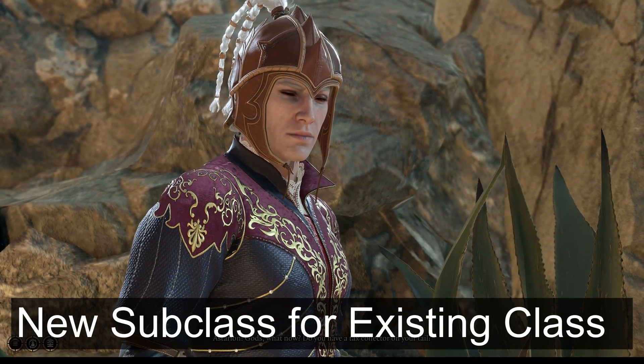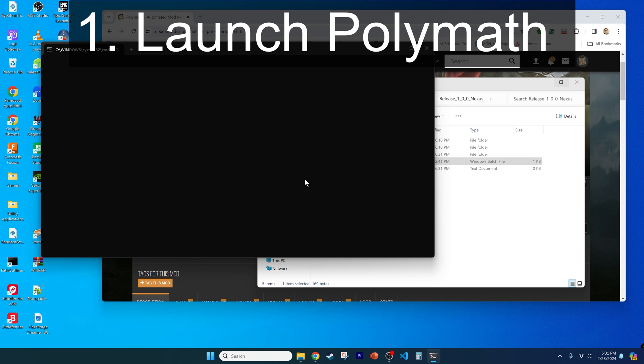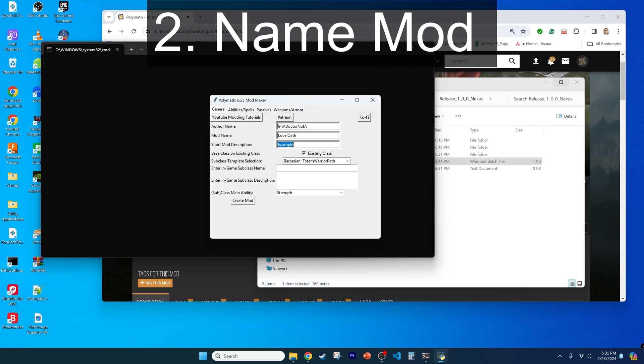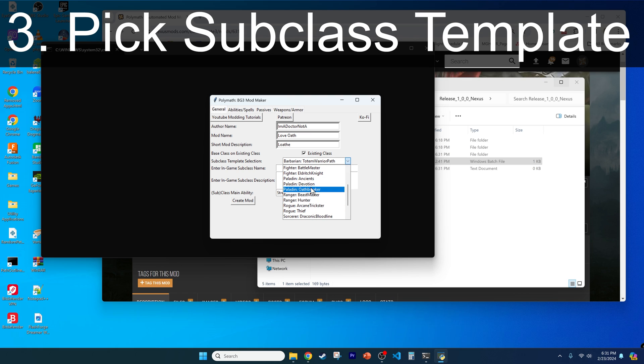Let's use Polymath to make two new mods based on a paladin bad romance. First, let's create a new subclass for the paladin class. Launch Polymath using the BAT file after installing Python and the required Python packages, which you can learn how to do in another one of my videos in the video description. Name the mod LoveOath and put in a brief description for mod managers. Then pick the Paladin Devotion subclass, or Oath of Devotion, to act as a template.